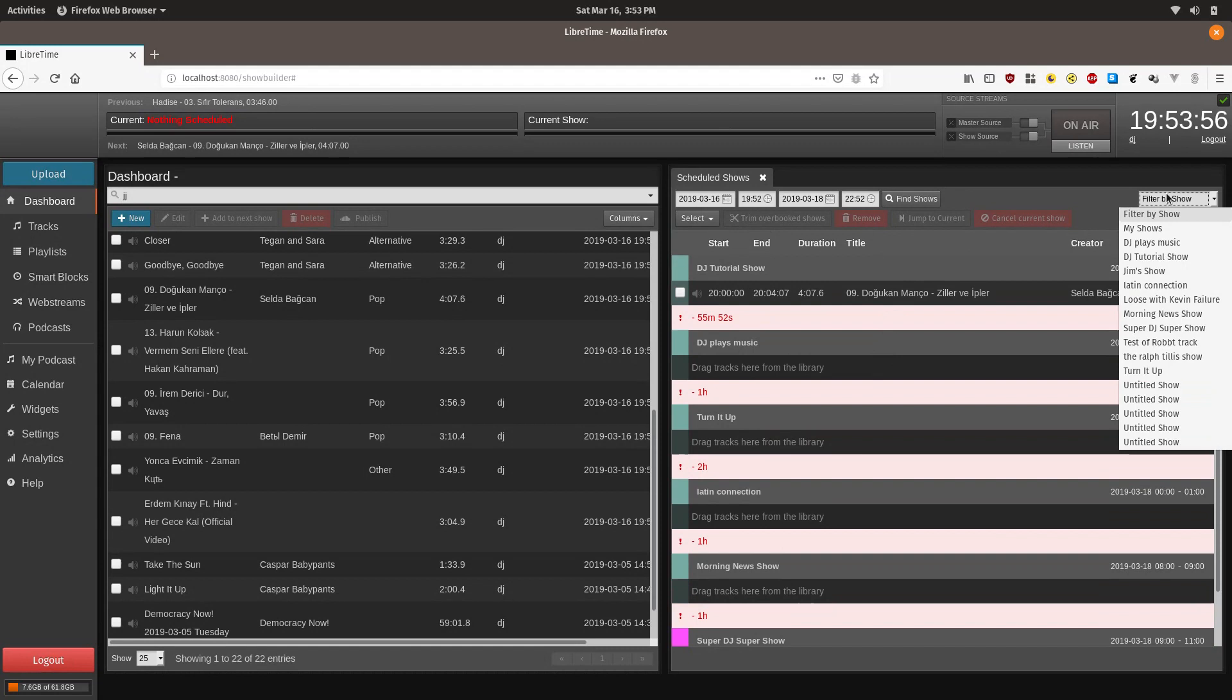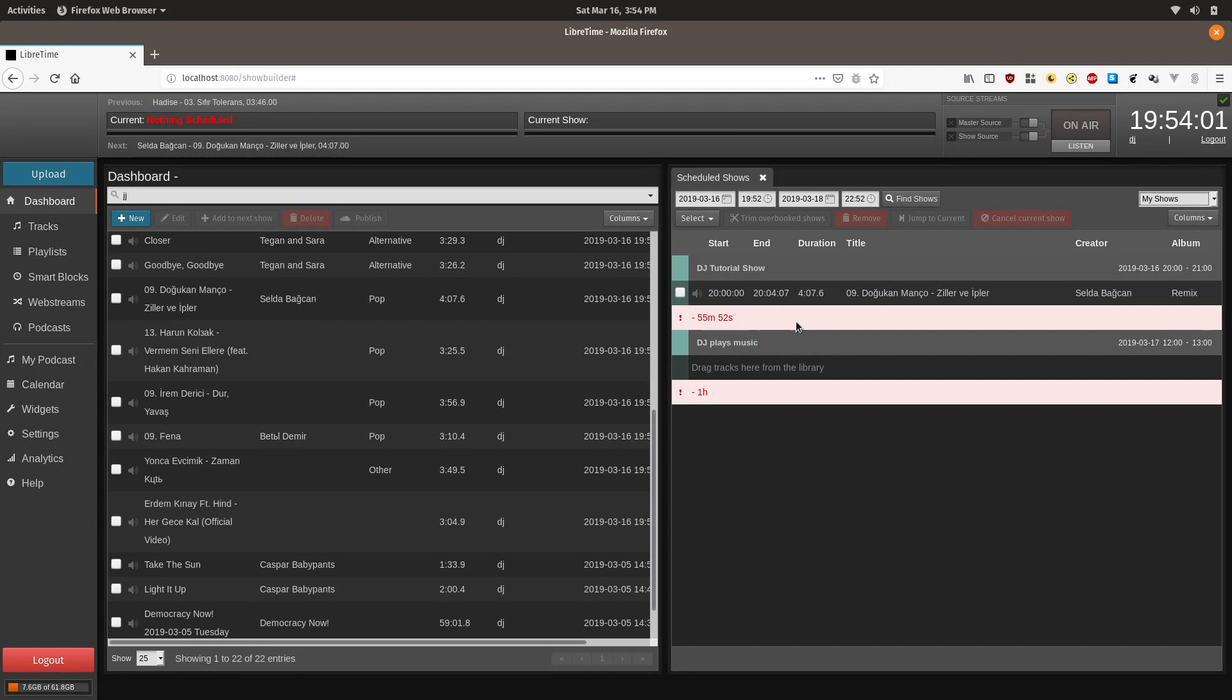And there it shows a number of different shows. You can also do filter by my shows, and that'll show all of the shows that you as a DJ have been assigned to be able to schedule.